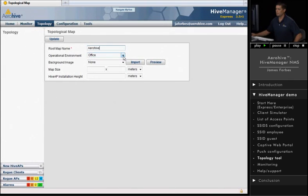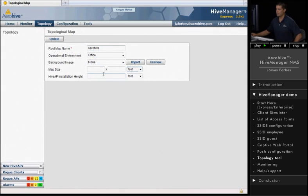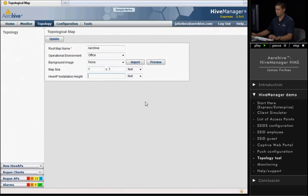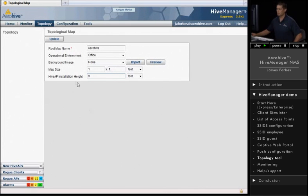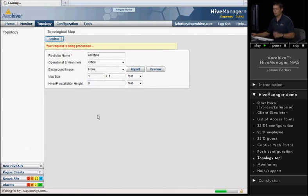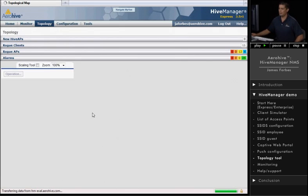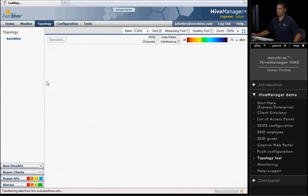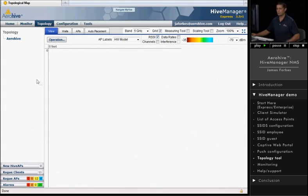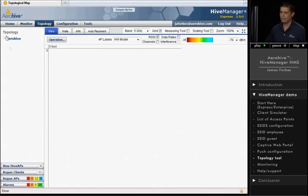And the operational environment will be an office. I'm not going to put a background image in just yet, and I'm going to set the map to one by one feet. The Hive AP installation height is nine feet. This is more of a placeholder for me, and I'm actually going to create the floor plans in a different level as we move down. So think of this as the main entity, the highest hierarchy.